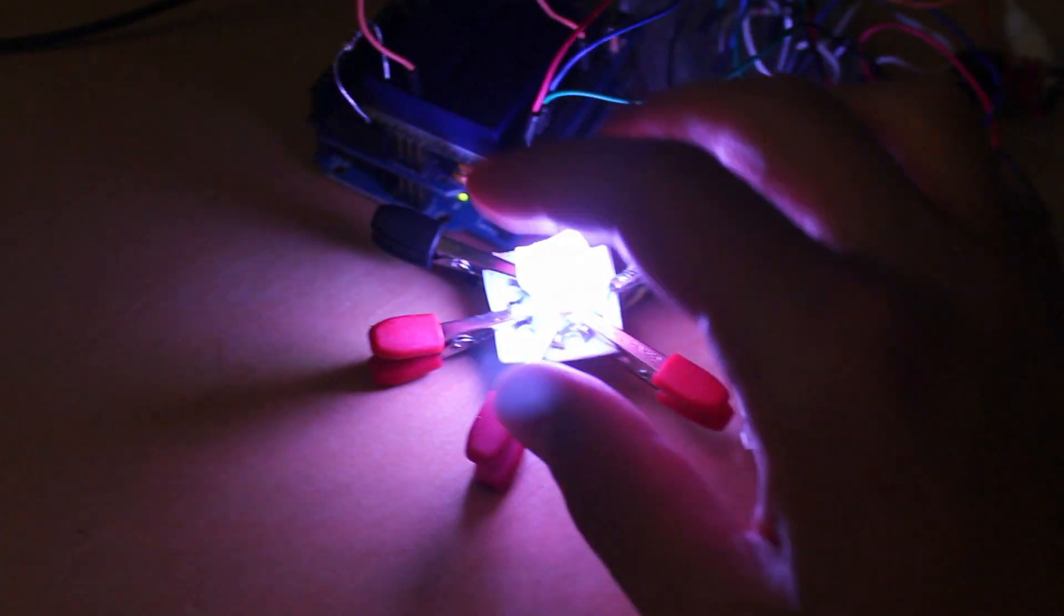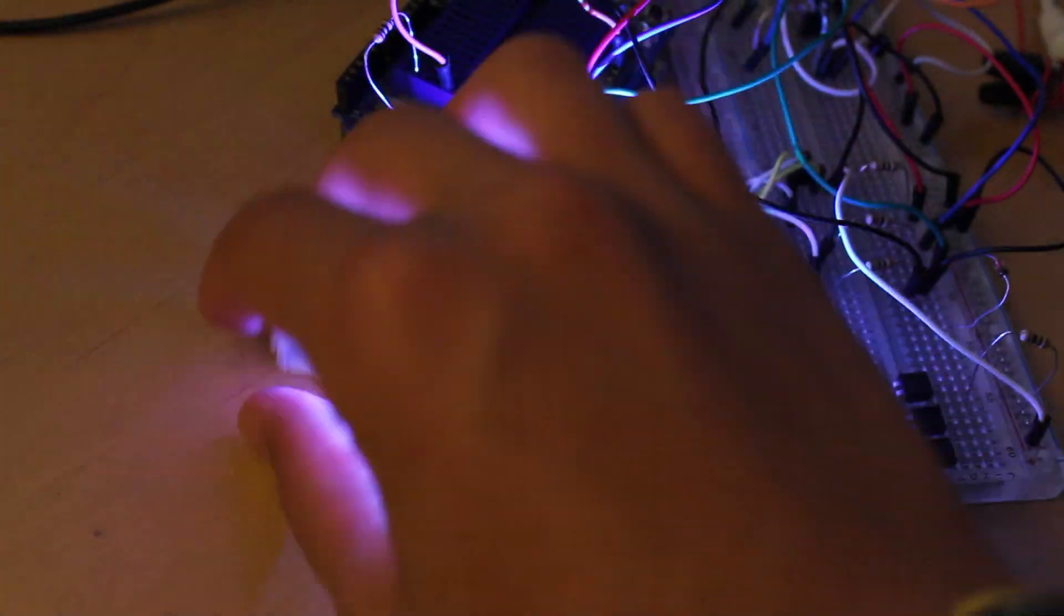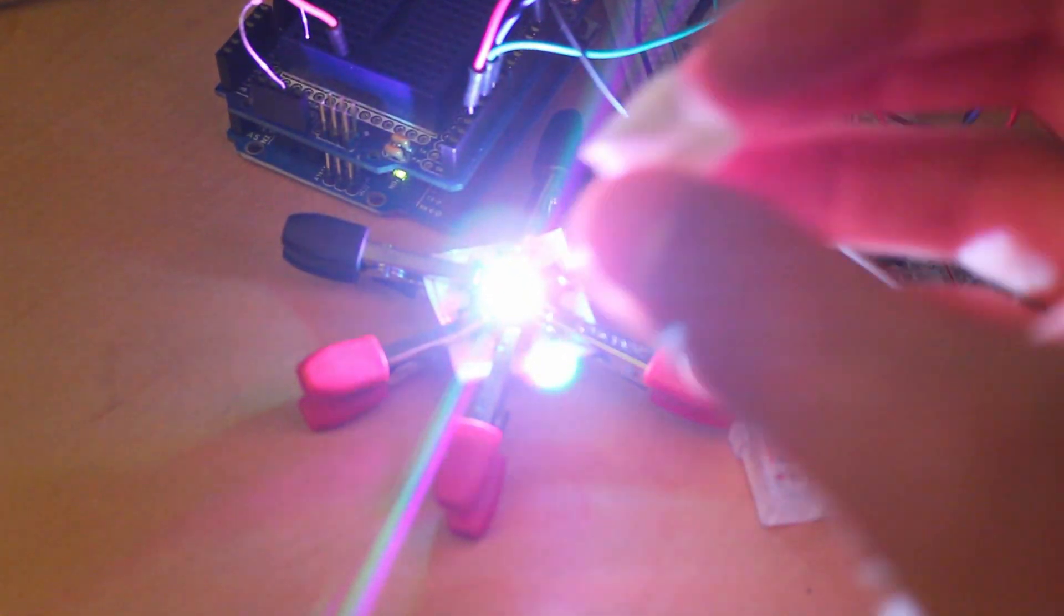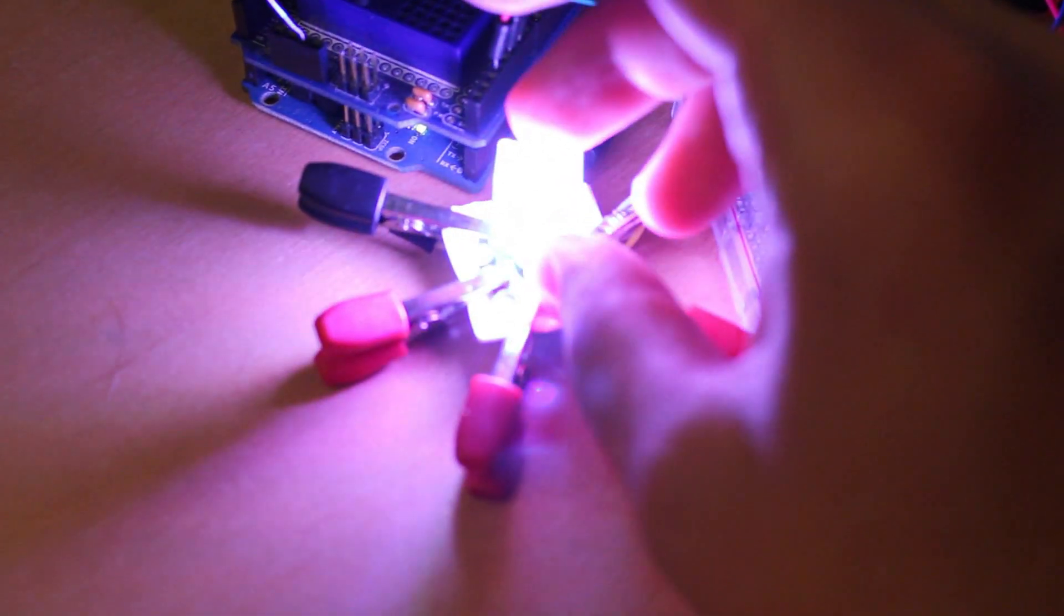It's one of the 3 watt super bright RGB LEDs. I just like to have this box over it. Makes it easier to look at.